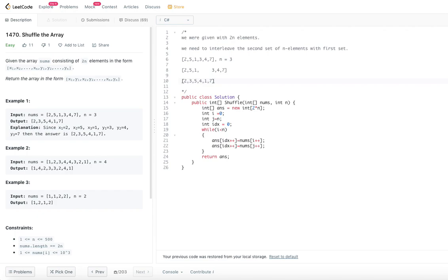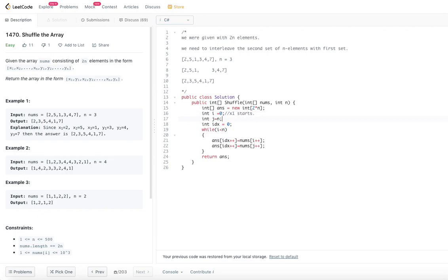For this particular problem, it's a simple step approach with no big logic involved — we'll just go with the brute force method. We will declare an answer array equal to the length of 2n elements. Then we declare two indices: one index i pointing to 0, where x1 starts, and another index j where y1 starts.